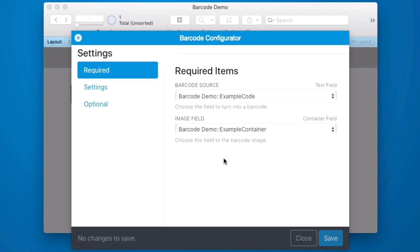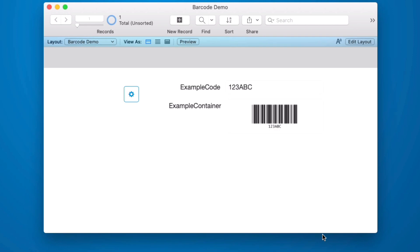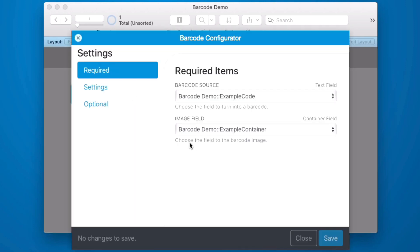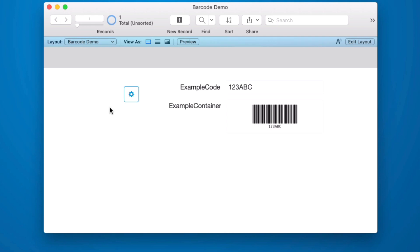Because a web viewer cannot have a transparent background we have the option to change the background color. Now this is set up to match the default color but let's say I want to make it black. Now because this can be triggered by a script, I may not want this button here at all. But I do have to have the web viewer on the layout somewhere because that's the nature of how this works. So there is an option here to hide it. With our background color the same and the button hidden it's not even noticeable and there's no action that can happen. And all we have left is this configurator button.